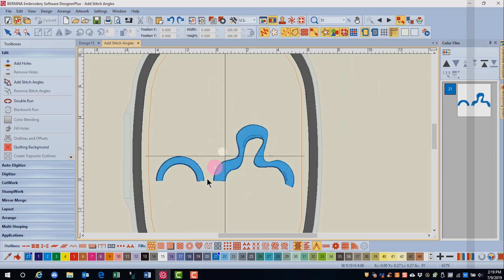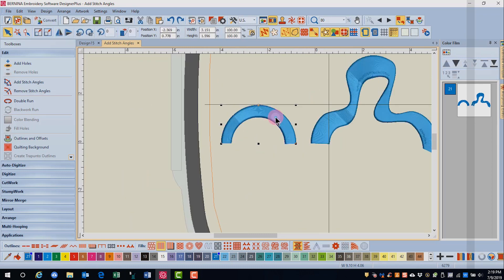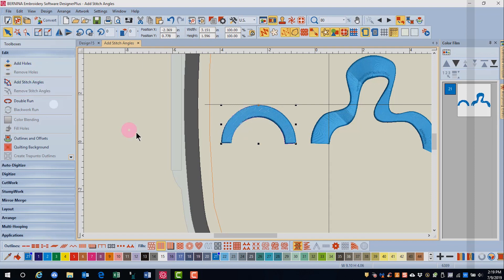We're going to press escape. If you change your mind about multiple angles, select the object and click on remove stitch angles and the object will revert back to the way it was originally.